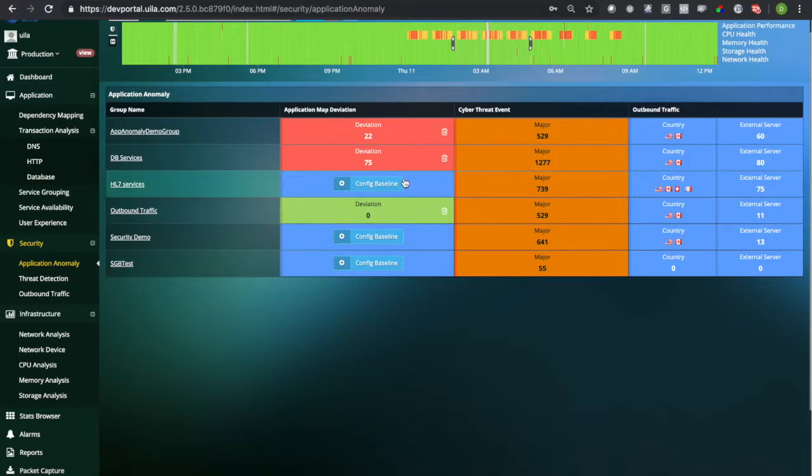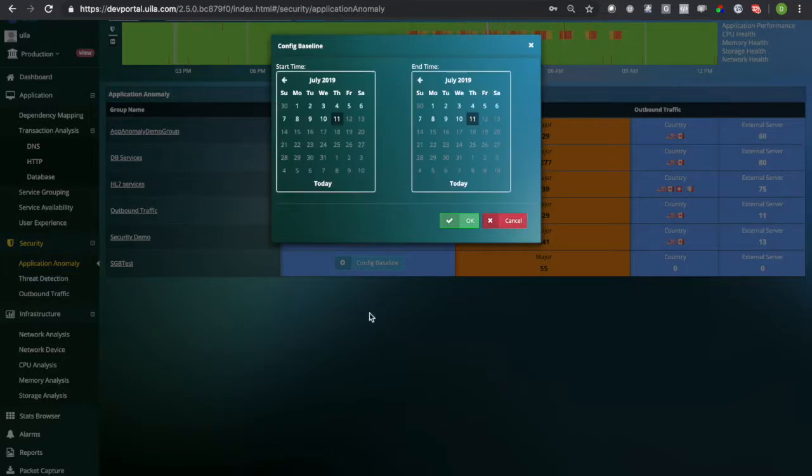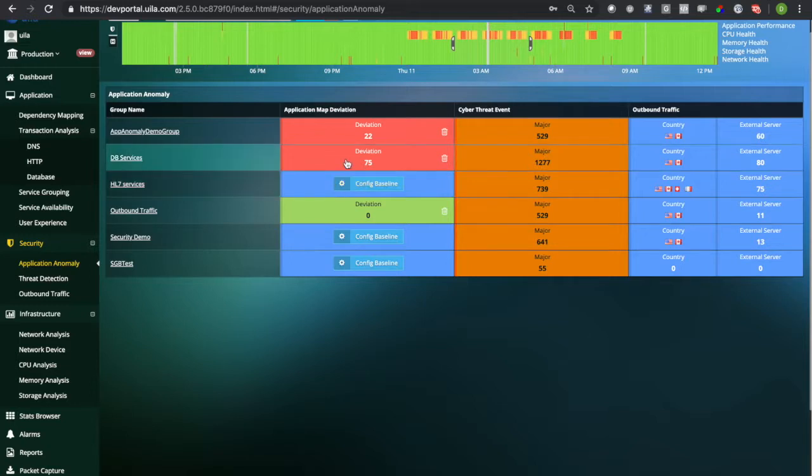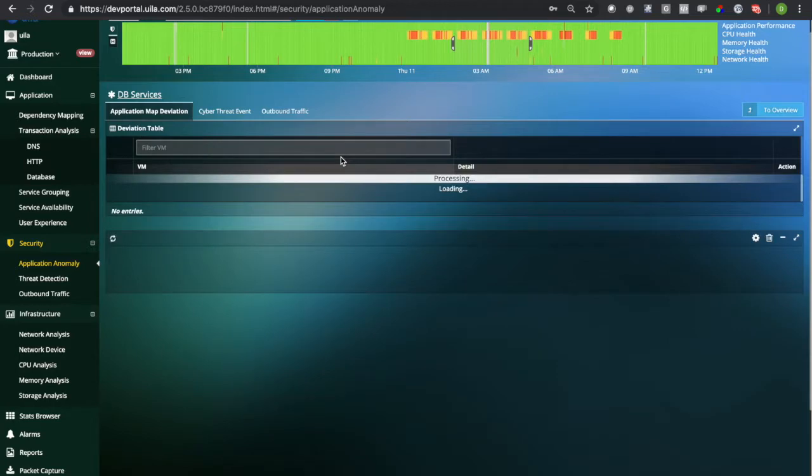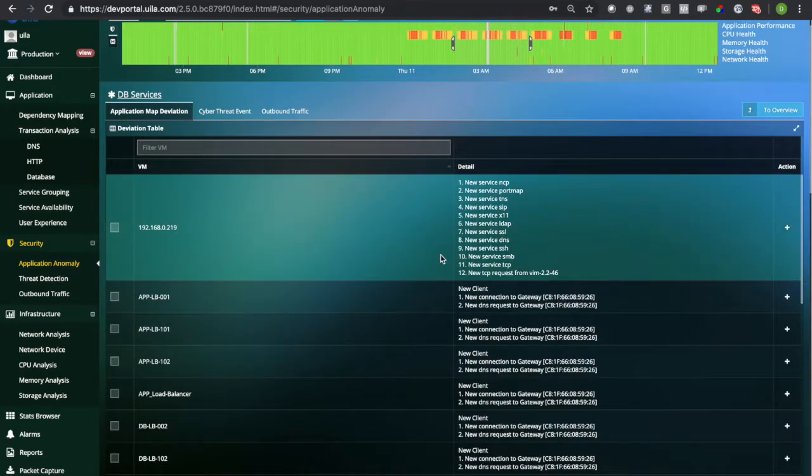the known good baseline for a period of time, and then Vila will alert you if there are any deviations from that baseline or policy.